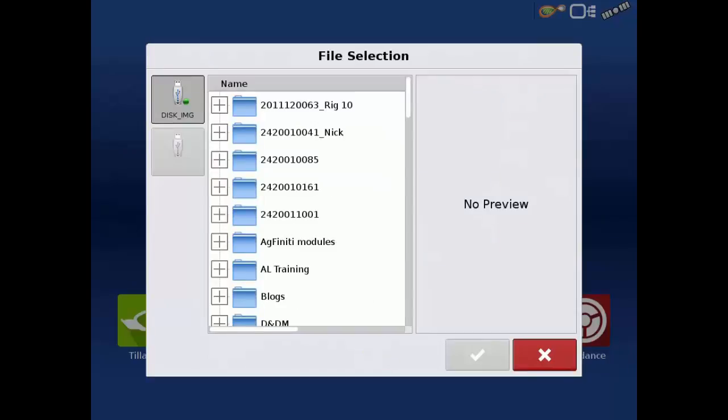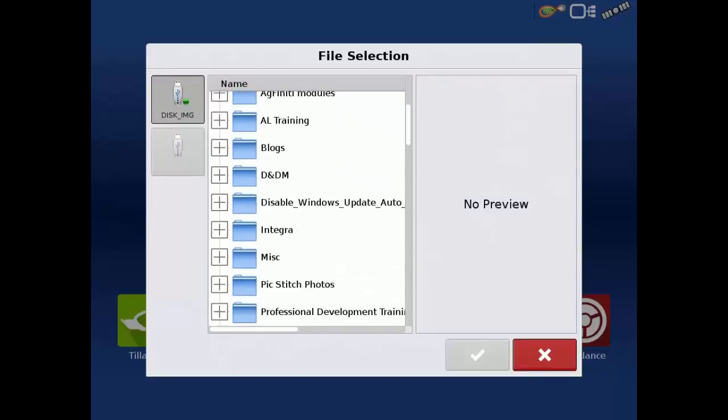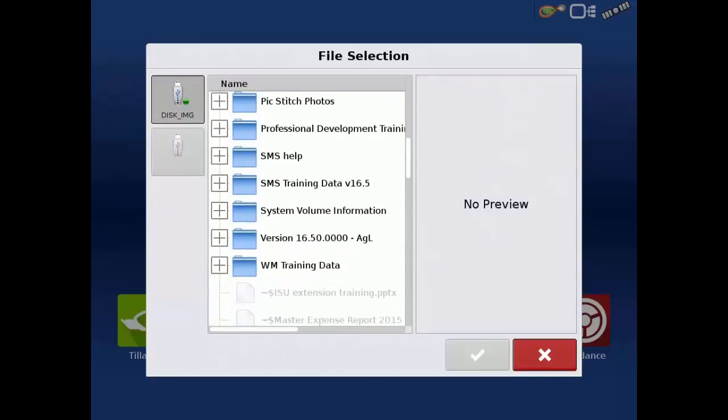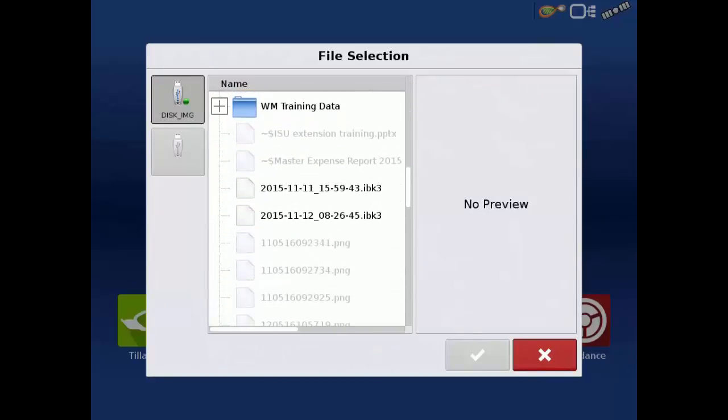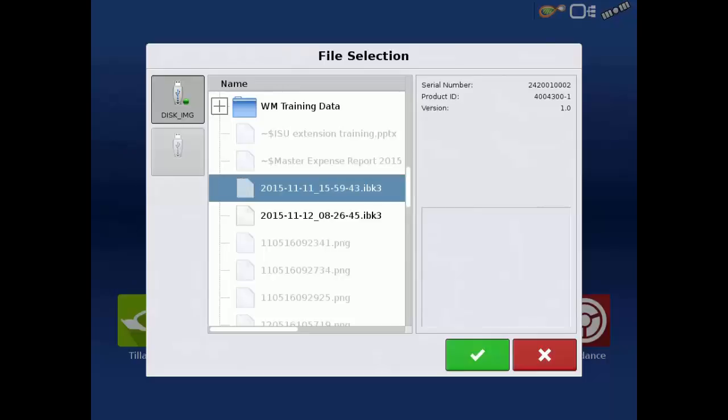In the File Selection dialog, swipe through the list to locate the folder that contains the backup you wish to restore and tap the plus sign to open the folder.